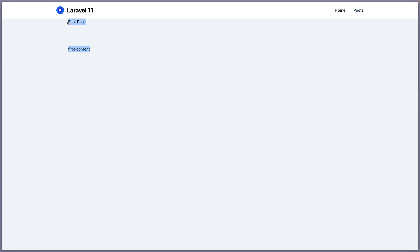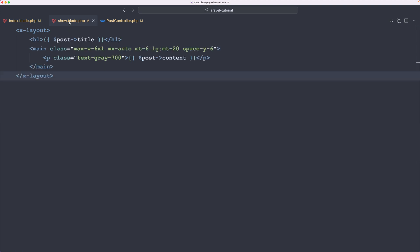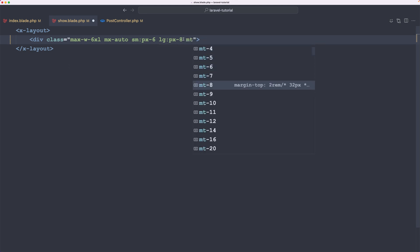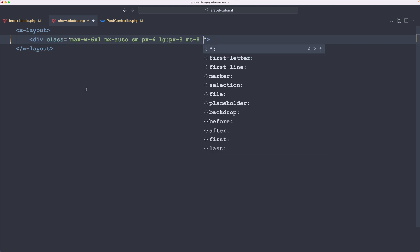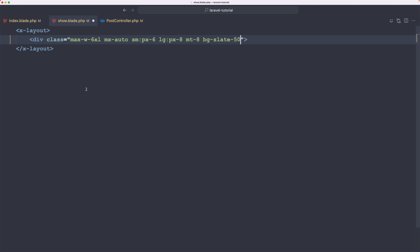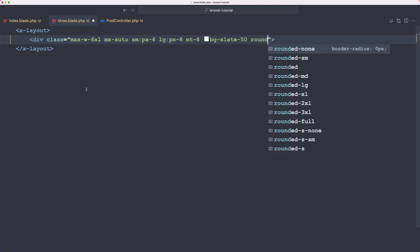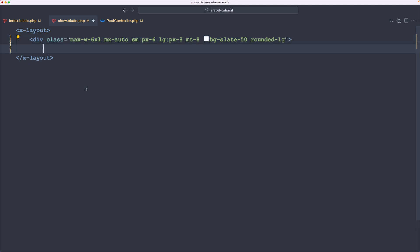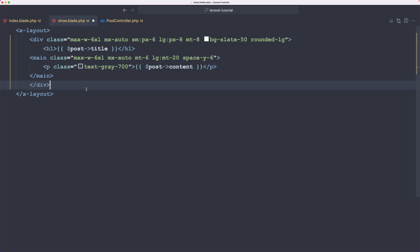Let me also fix the show page a little bit. On the show blade, I'm going to cut this and add a div with the class max-w-6xl mx-auto, and also add margin-top of 8, bg-slate-50, and rounded-large. Paste that in and let's close the div and save.